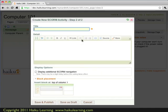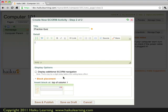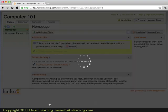So now I'm on step two of two, and this is going to be a practice quiz. So I'll simply title it Practice Quiz. I could type any details here if I'd like to. I could also display additional SCORM navigation if I wanted to do that. I don't want to do either of those things at this point, so I go ahead and click Save and Publish.